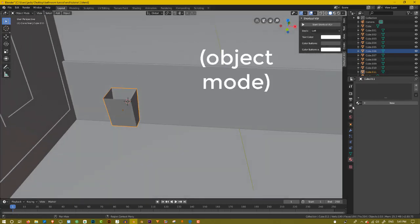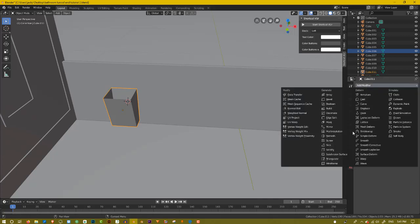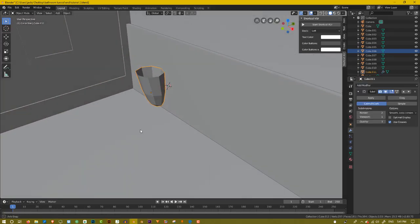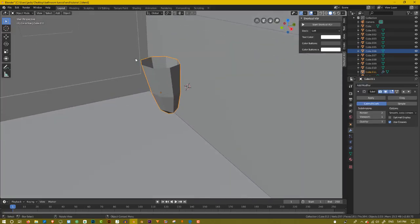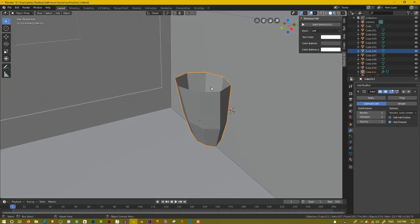And now let's do something called a modifier. So, let's go over here. Modifier. Add a modifier. Subdivision. And what that basically does is just it tries to make all the lines that you created, all the vertices, and I try to smooth it out.